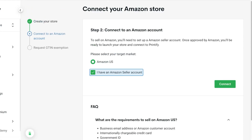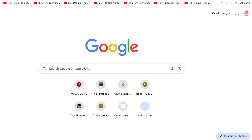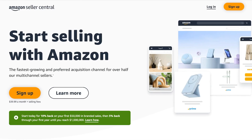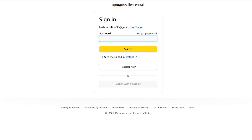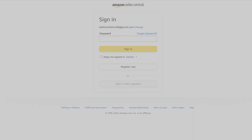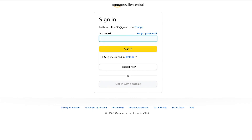Once you do that you're going to connect to an Amazon account. You're going to verify that you have an Amazon account or an Amazon Seller account. If you don't have an Amazon Seller account, simply head on over to Google and sign up on Seller Central on Amazon. This allows you to create a profile, and once you've created your profile Amazon approves it. Once you're approved you can get started with selling on Amazon.